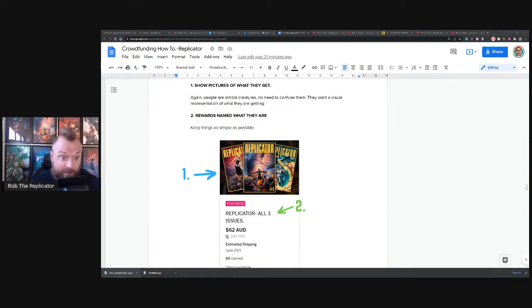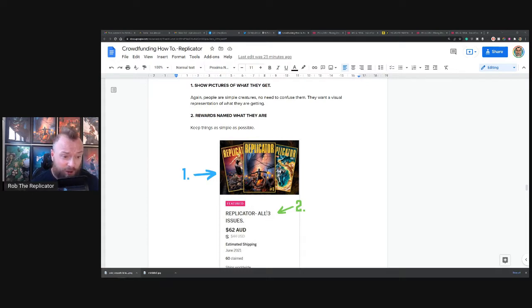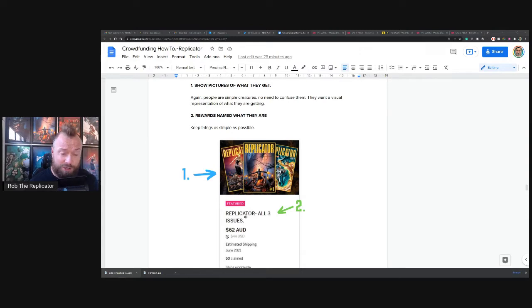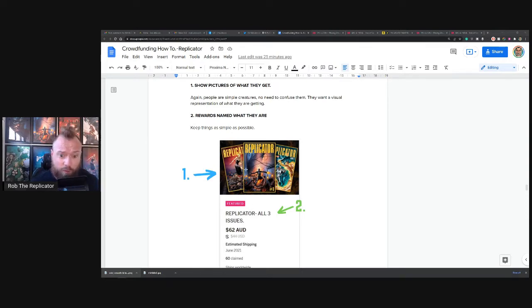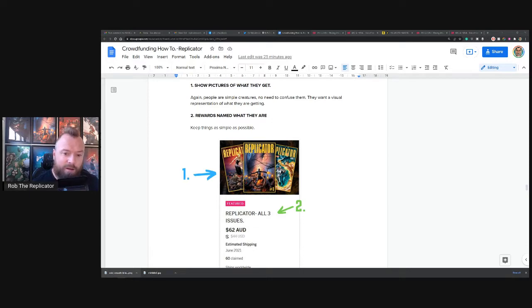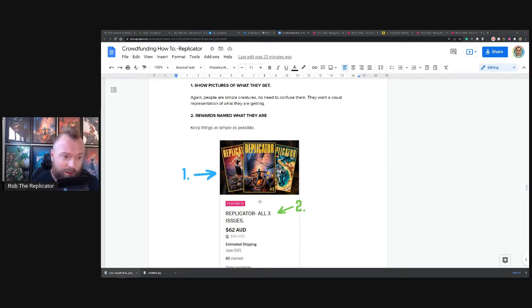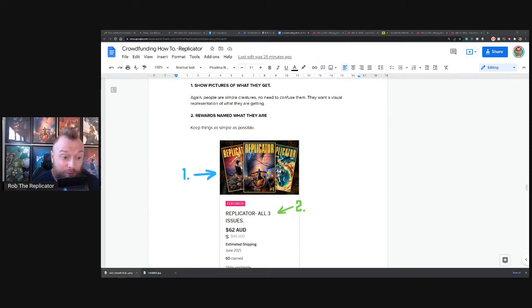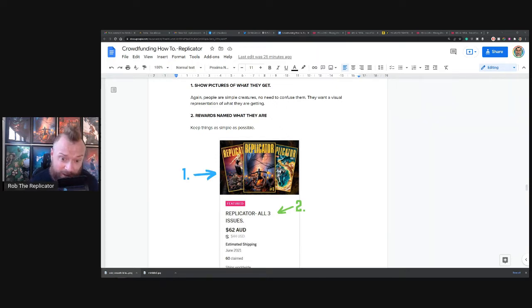I think it's the best. You need to show people what they're getting. You don't even need to read this part here. It says Replicator all three issues, we'll touch on that in a second, because it shows you what you're getting in the image. Some people don't have images, which is absolutely insane. Some people just have like a picture from the comic book, slightly better than no picture at all.